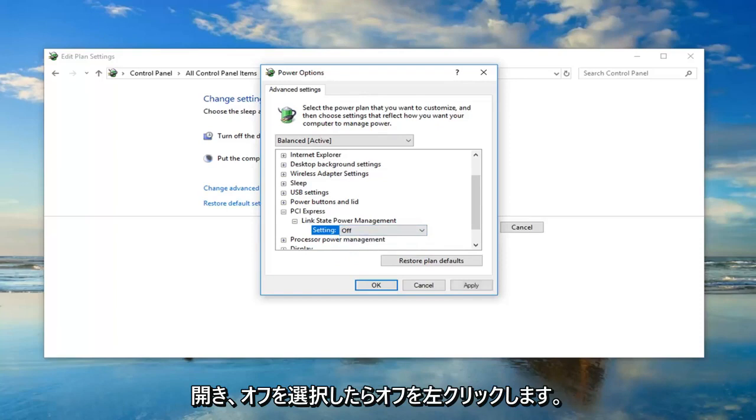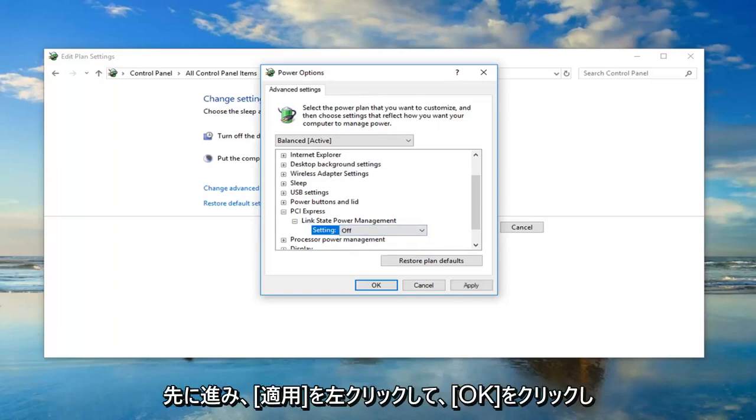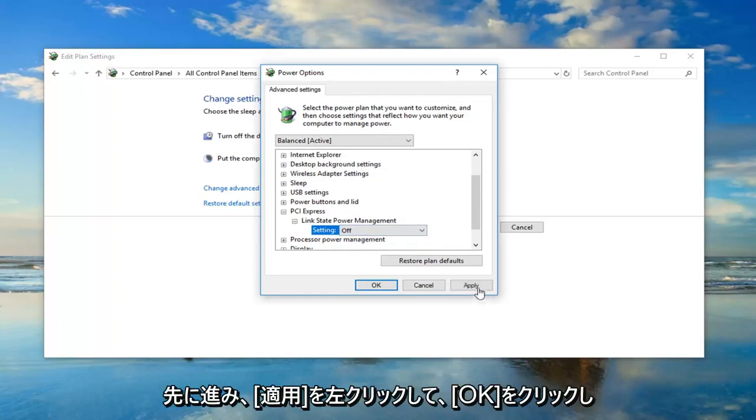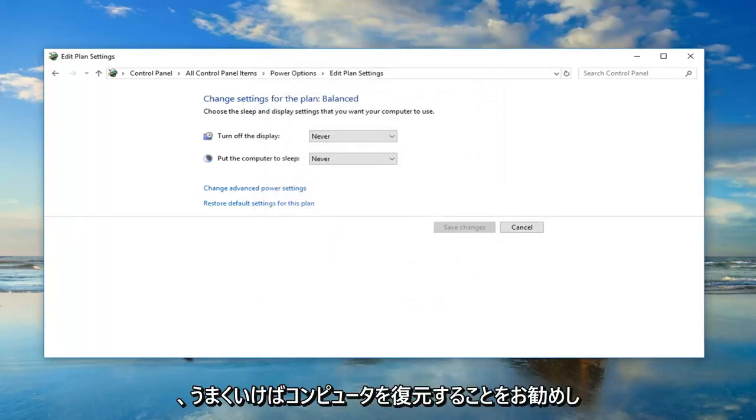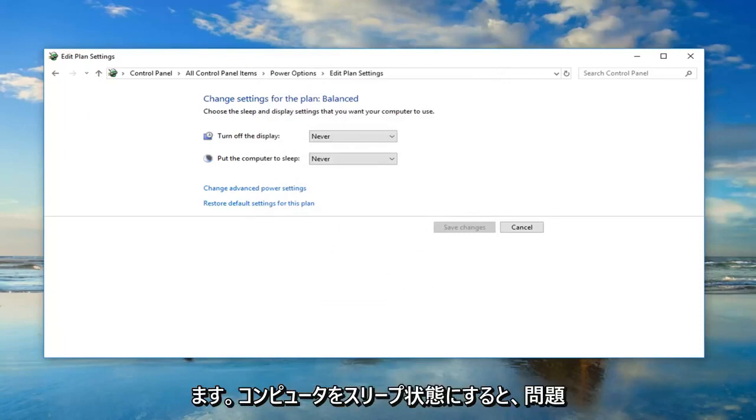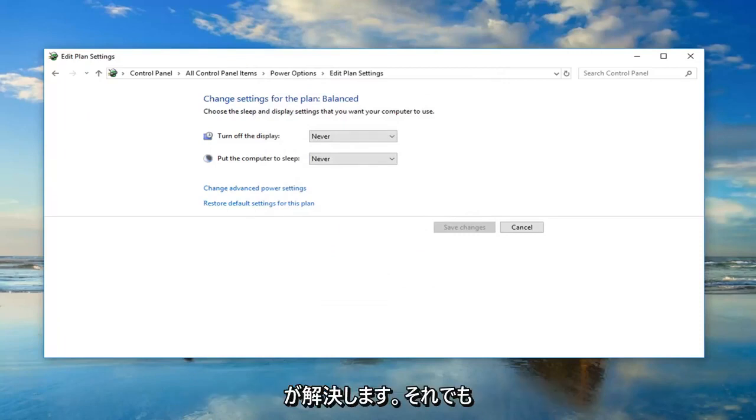Once you've selected off, go ahead and left click on apply and OK to save the change. Once you're done with that, I would suggest restarting your computer. Hopefully, when you put your computer into sleep, the issue will have been resolved.